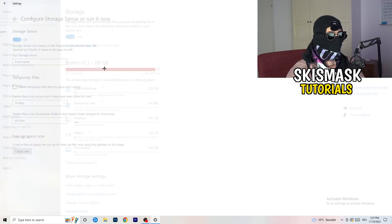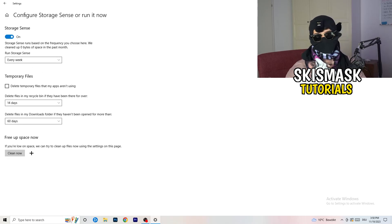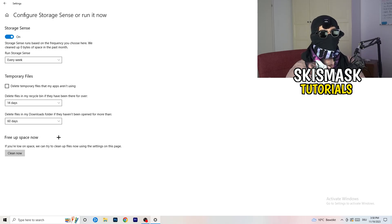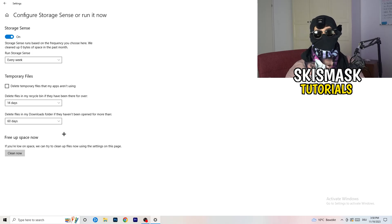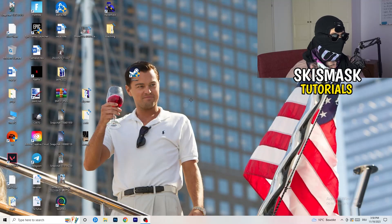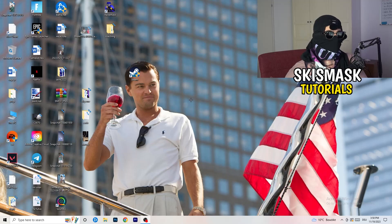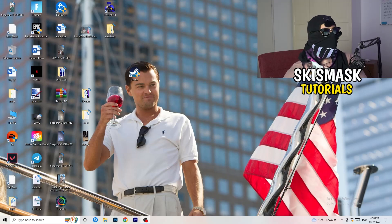Go to Storage, then click Configure Storage Sense and run it now. Copy my settings — set it to run every week, 40 days, 60 days. I won't run it now as it takes time, but it will delete every temporary file on your PC, freeing up storage and improving your general performance. Once finished, close this out.